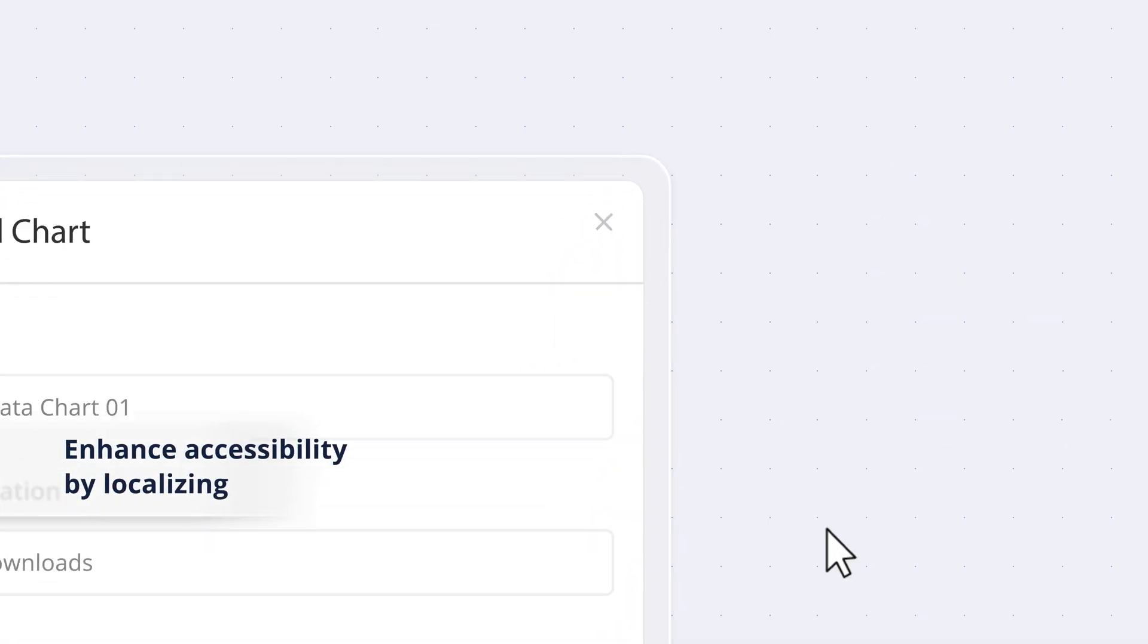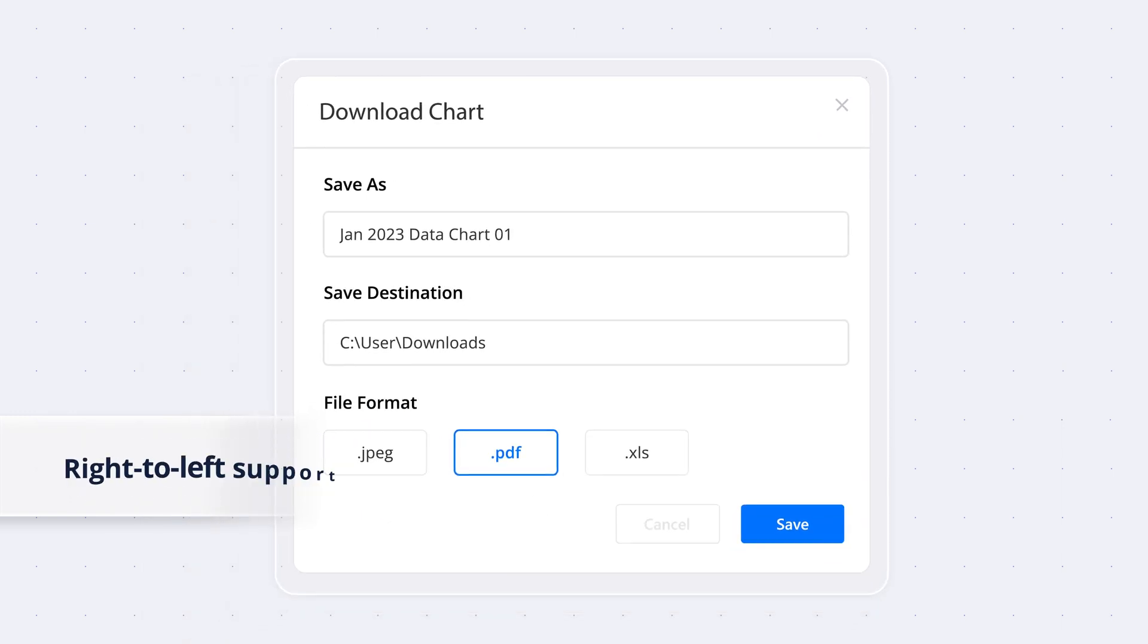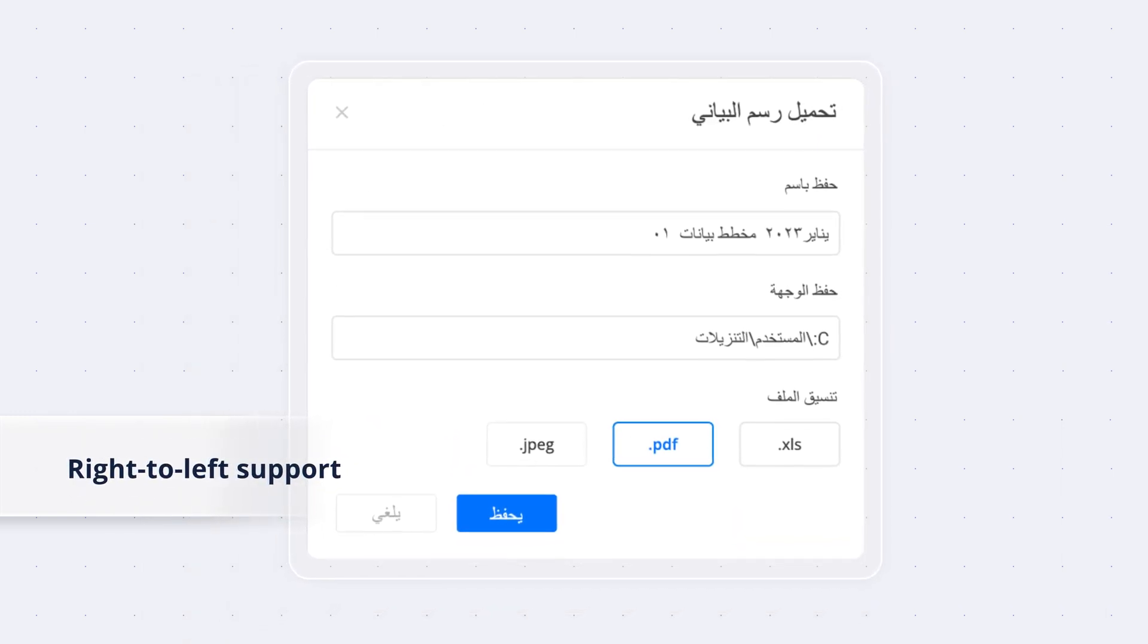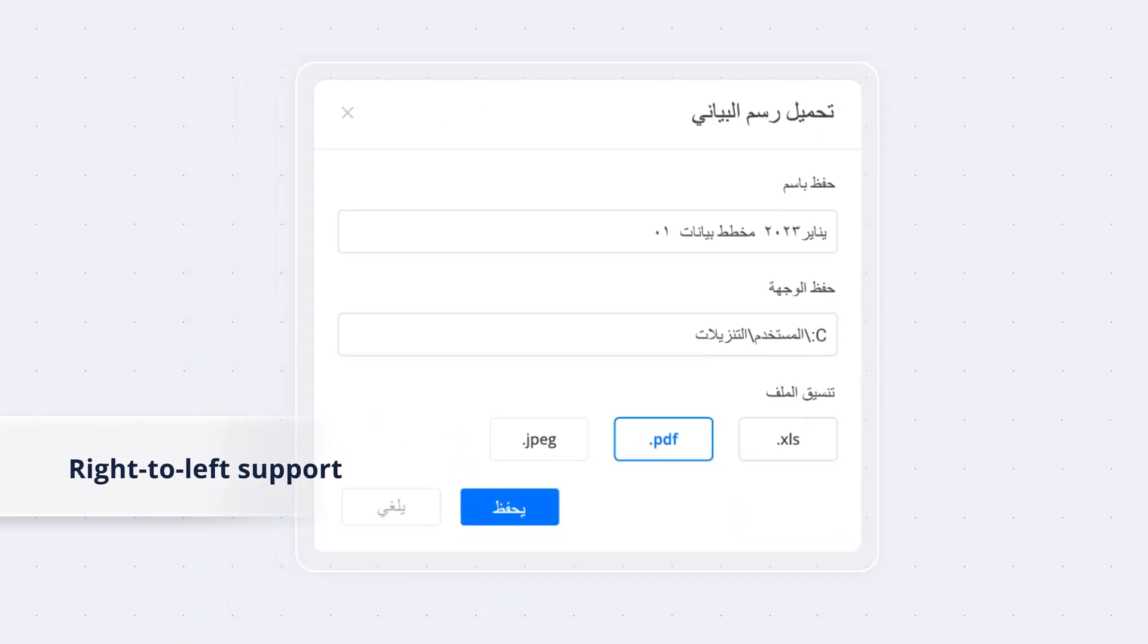Take advantage of the built-in right-to-left support to accommodate different language directions and layouts.